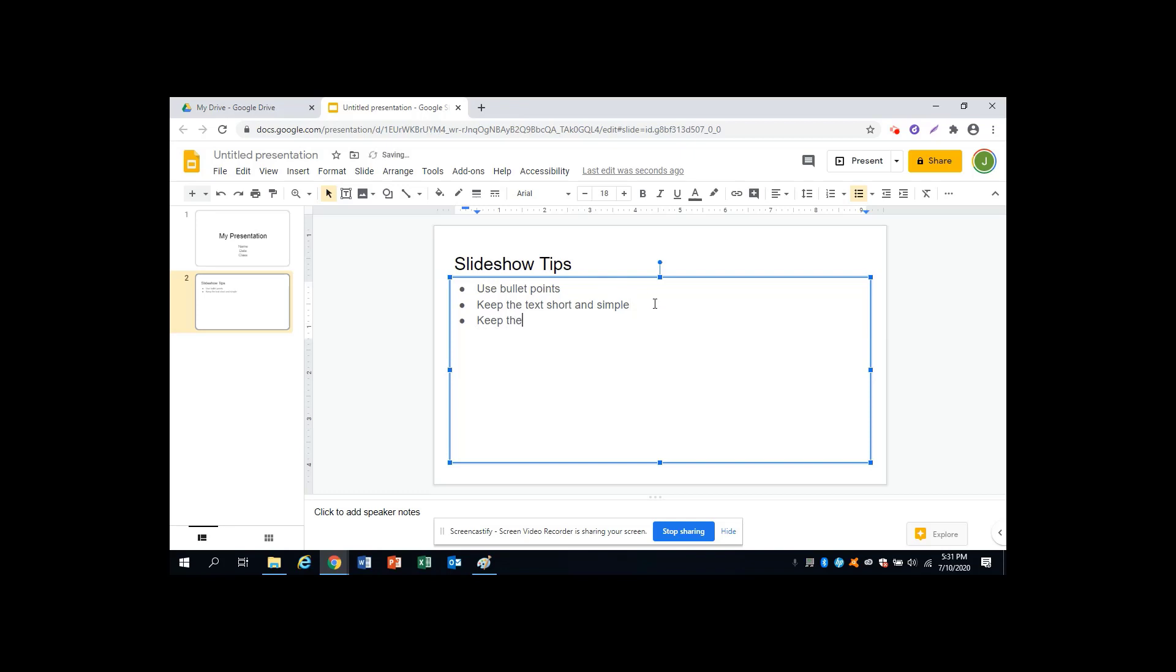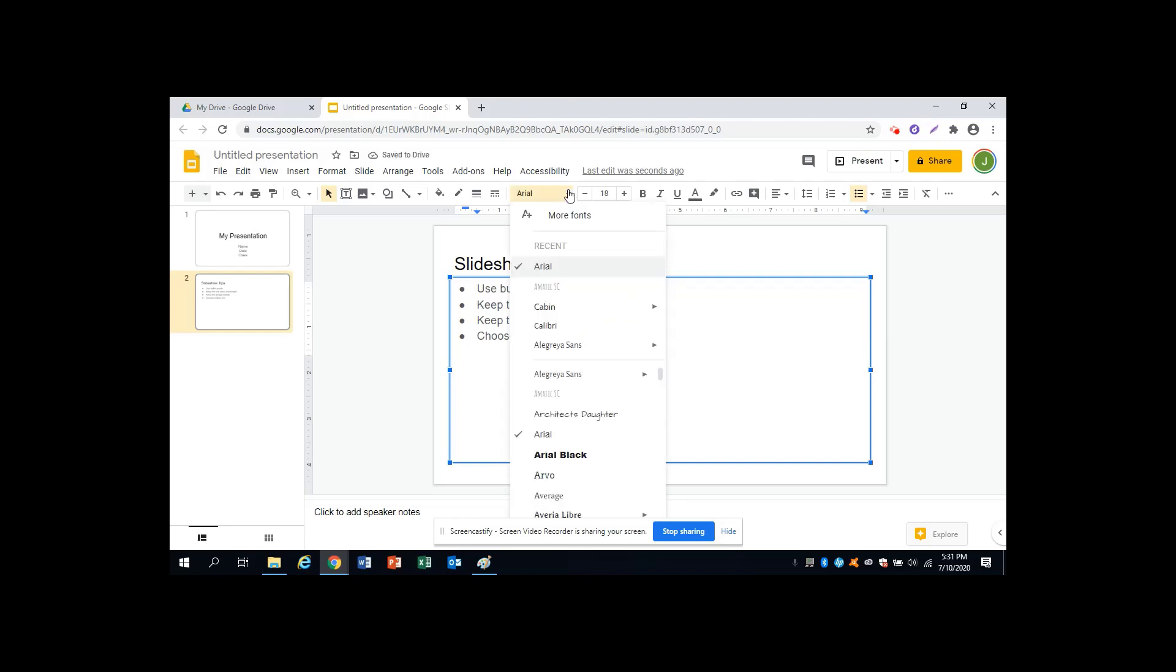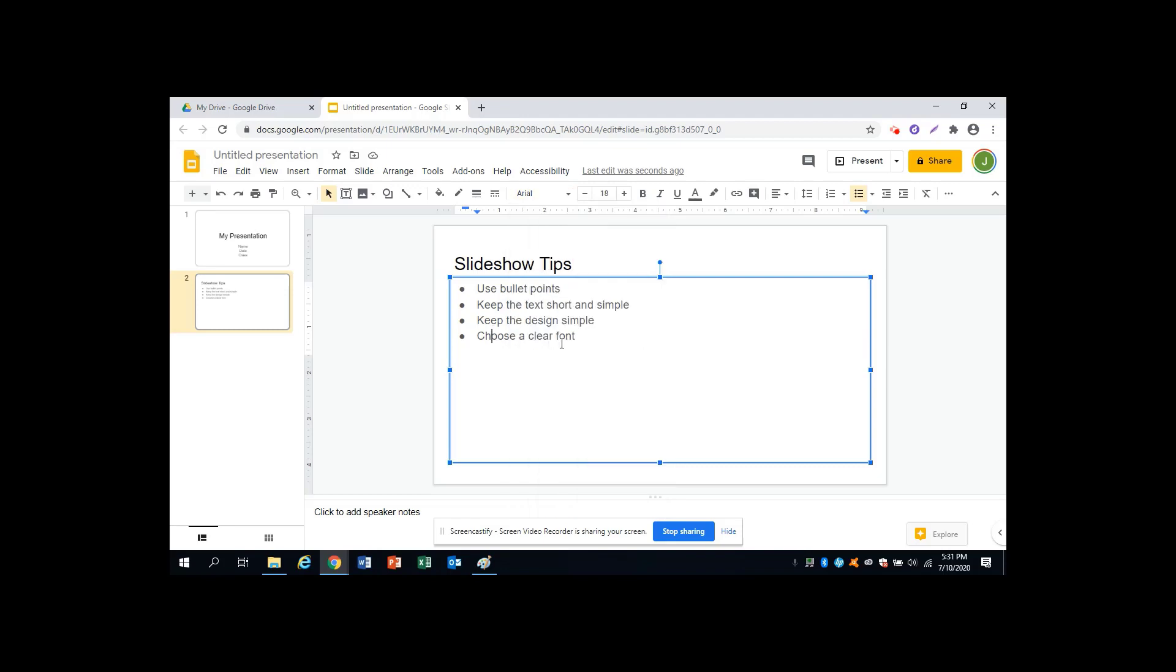Also, keep the design simple. Don't use too many different colors, too many pictures, or too many different fonts. A font is the writing style, and it is important to choose a clear font. Select a font from this menu. This is a good one. This one would not be good because some people might have difficulty reading it. These are clear fonts, so choose a font that's easy for people to read.